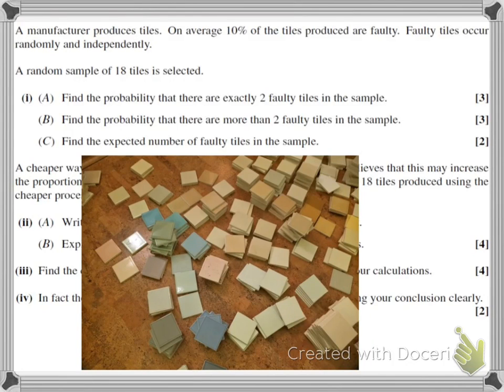A manufacturer produces tiles. On average, 10% of the tiles produced are faulty. Faulty tiles occur randomly and independently. In the first part of the question, we're going to be finding probabilities to do with the number of faulty tiles in the sample.